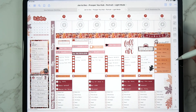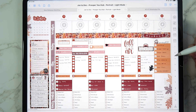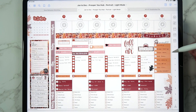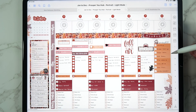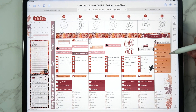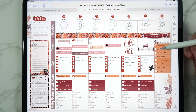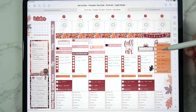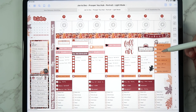Hey guys, welcome back to my channel and welcome to today's monthly plan with me! We're setting up November in my digital planner. Today is Monday, 9 o'clock in the morning, and I feel so behind. We've had a really rough week - both girls have been sick with strep, very little sleep, especially because of Julia. She has a really hard time and they've been coughing a lot at night.